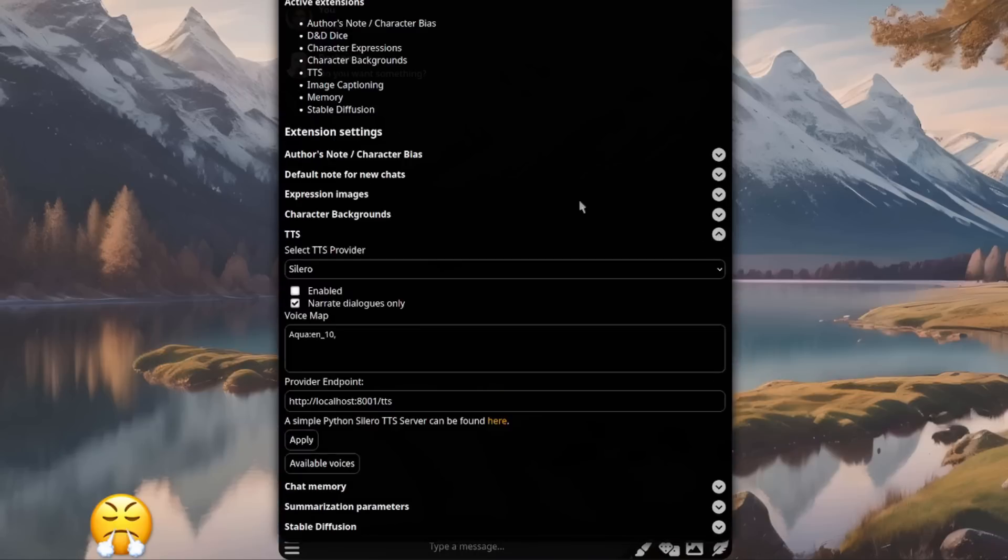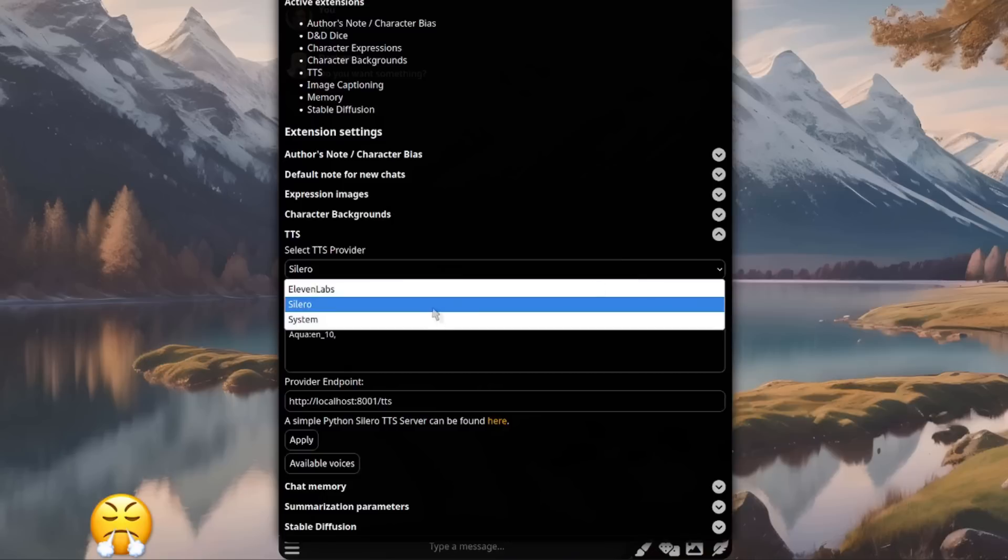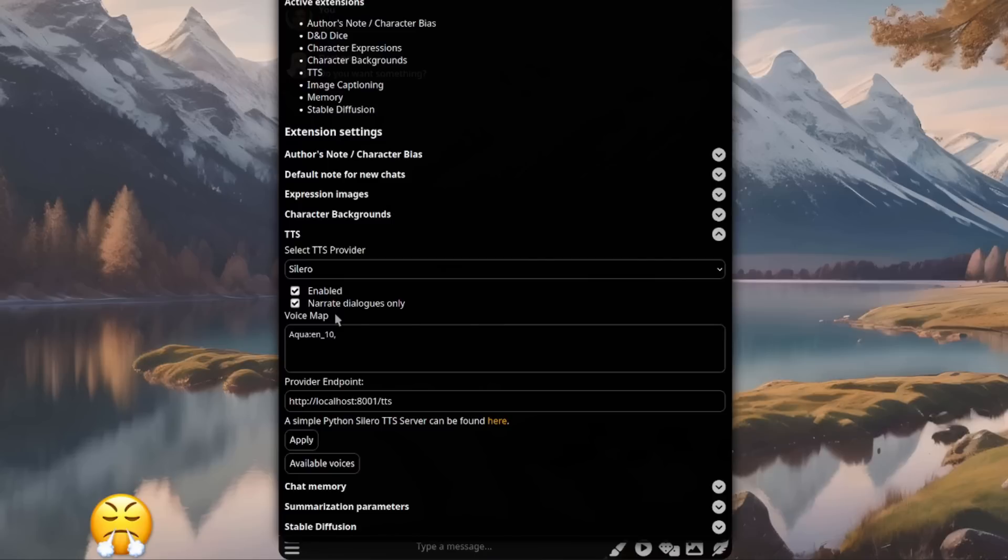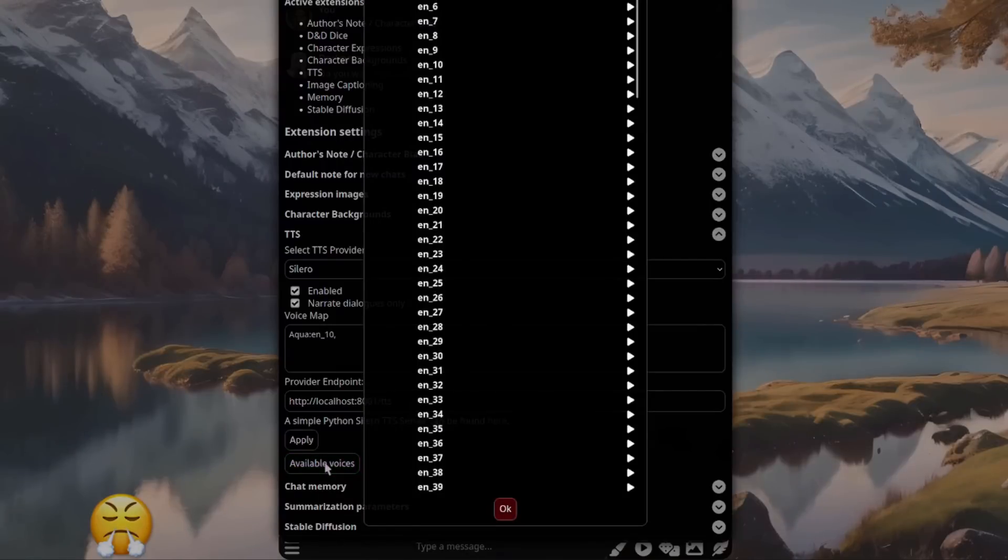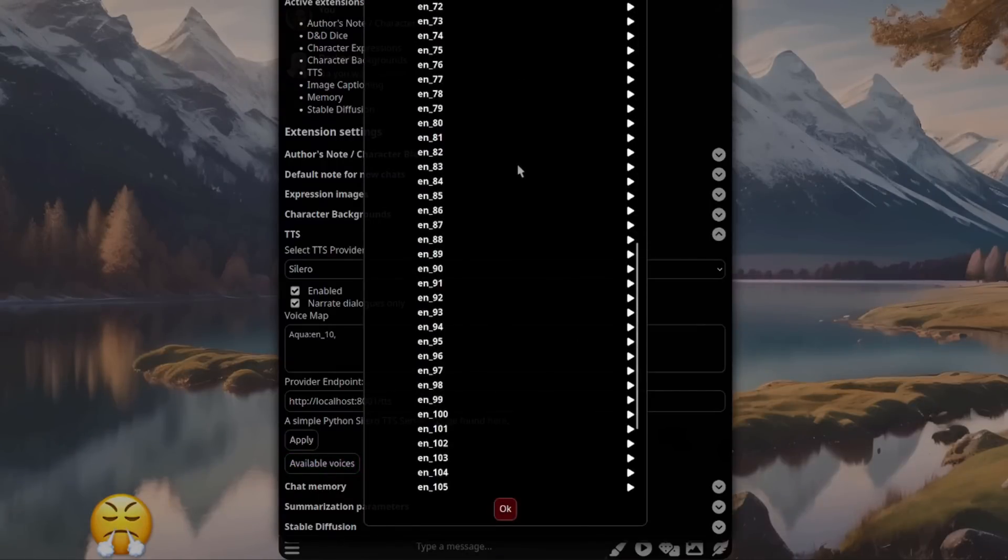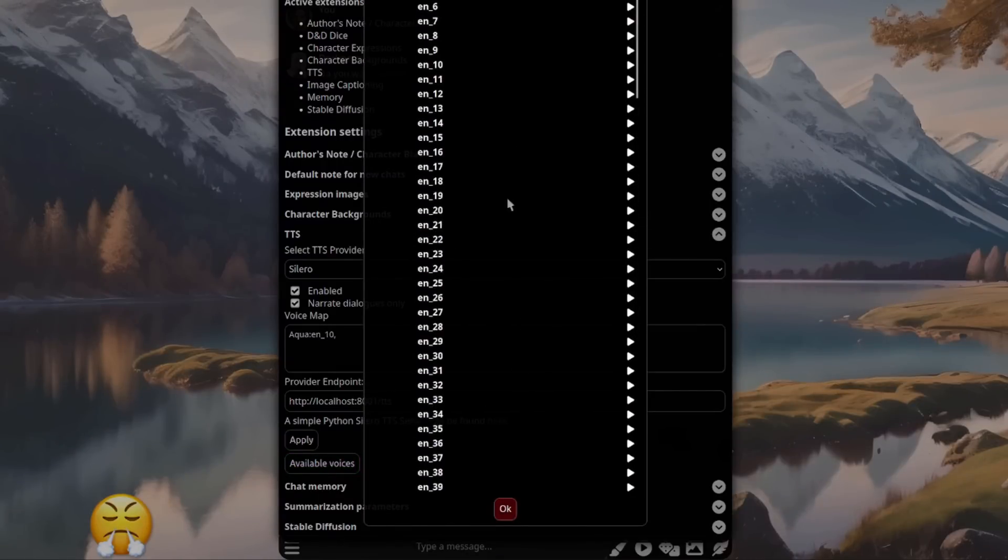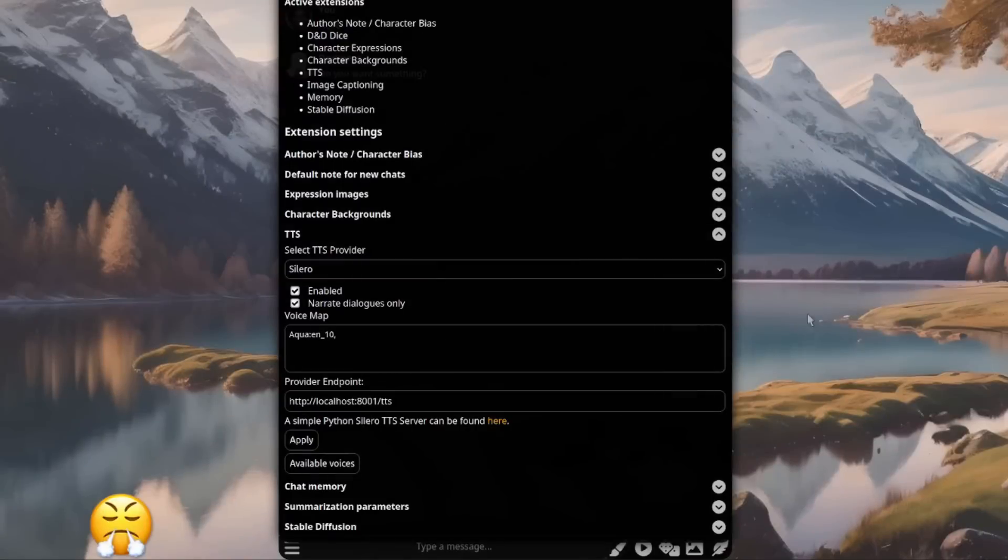For the TTS settings, let's open that up. You've got a number of providers there. Obviously, it's Coqui. Let's click enabled on that. Narrate dialogues only. And you can also do a voice map. So if you want each of your different characters in your tavern to have a different voice, that's absolutely fine. You can do that there. If you're not sure what the available voices are, just click the available voices button and you get a whole list of voices there. As you can see, they're all the way up to 117. Or you could pick random. You can just click play on any of those to see what those example voices sound like.